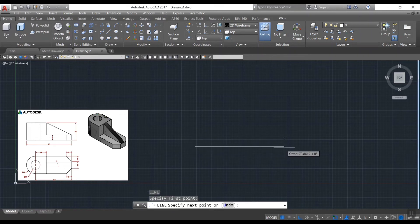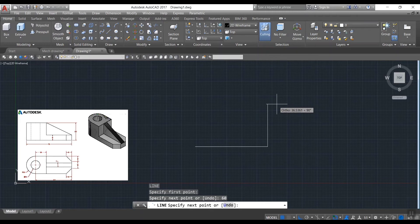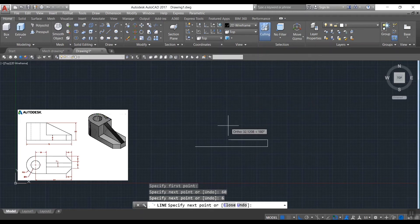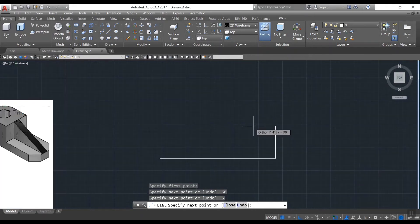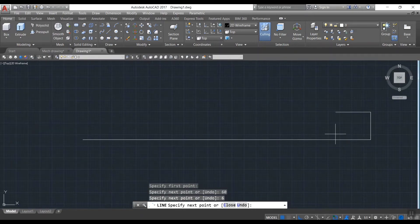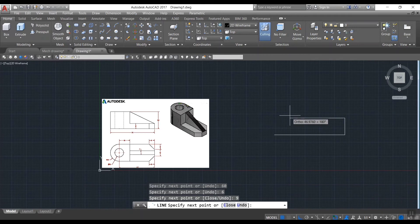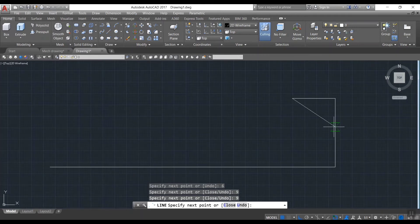Now I draw a line for 60 units. Then a line for 6 units upwards, that is half of 12. Then 9 units up and 9 units left side to make a chamfer portion.